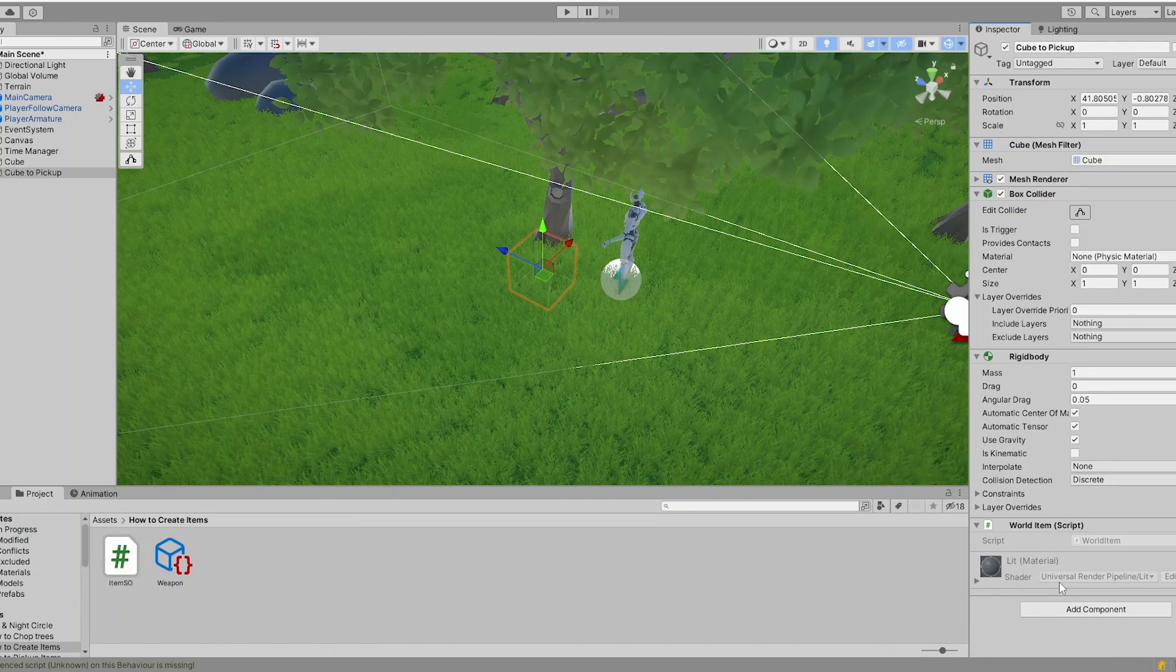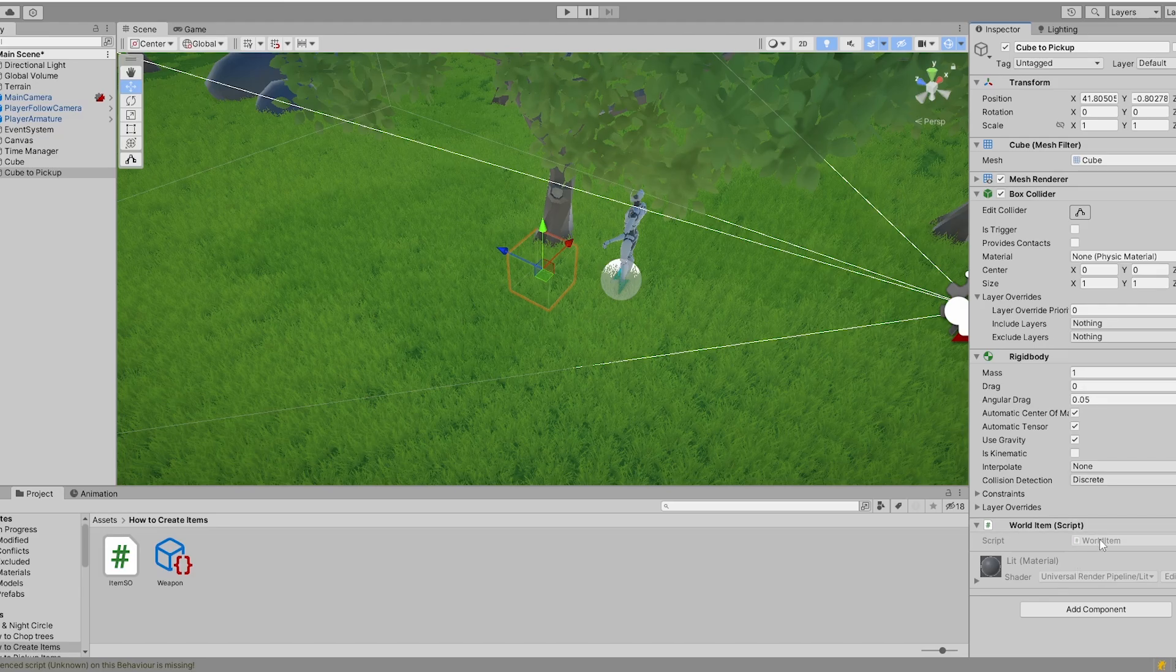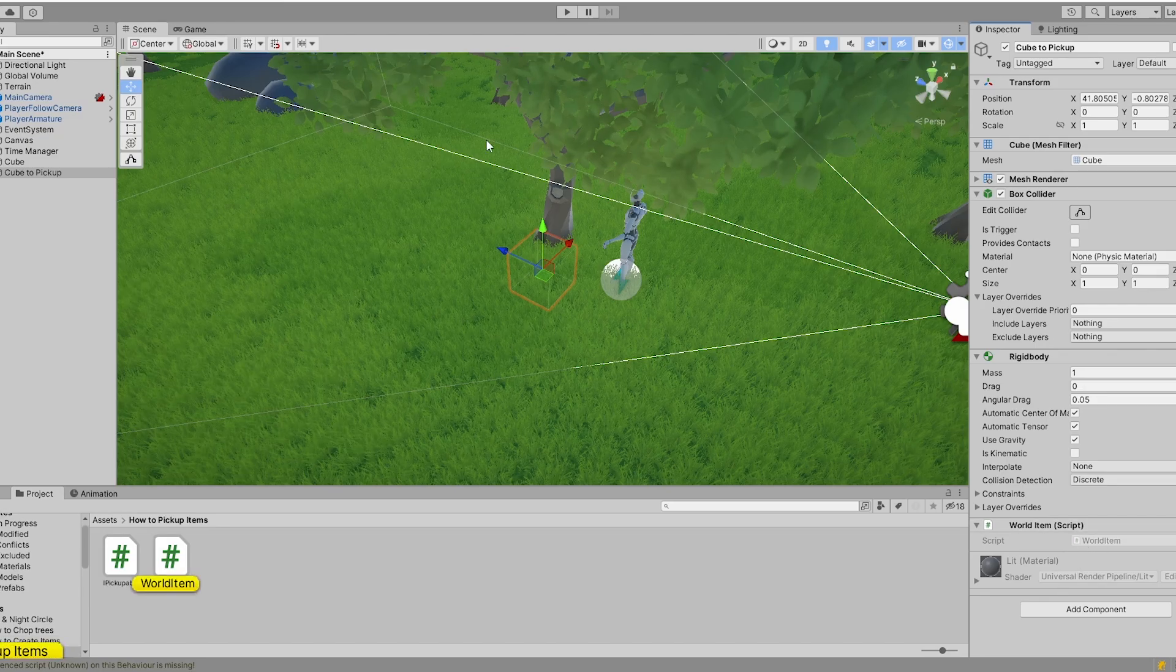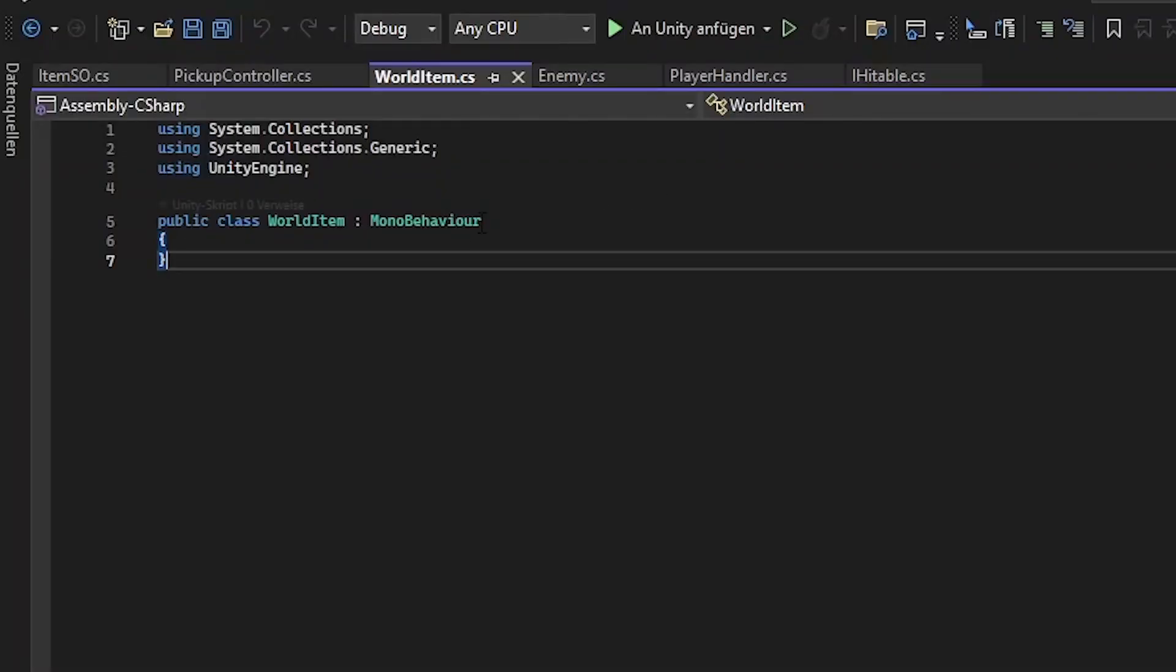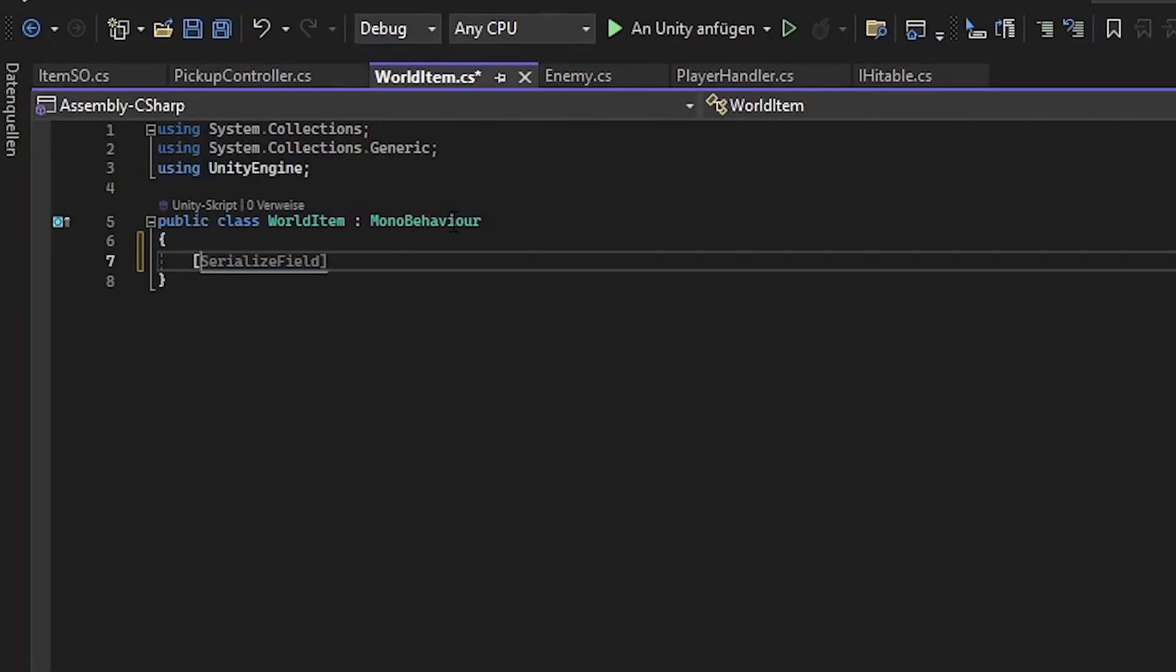For example world item. I like to specify the classes where they add. So for everything in my game world I have the prefix world in front of it. So let's get this world item class done.